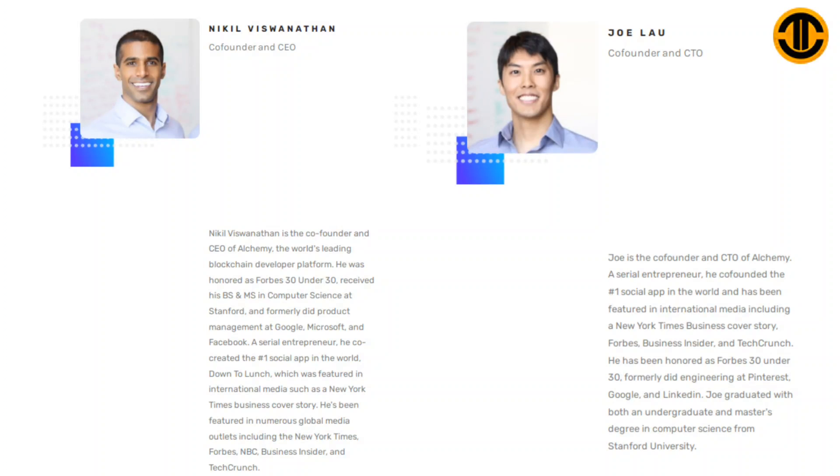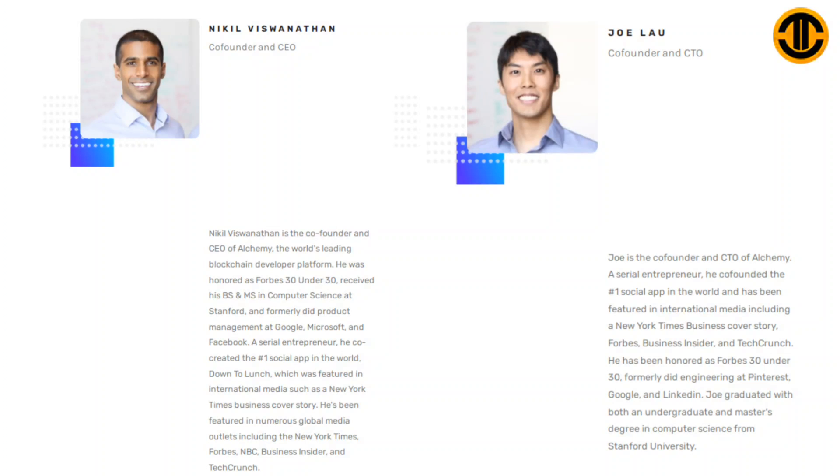Joe Lau, Co-Founder and CTO: Joe is the co-founder and CTO of Alchemy. A serial entrepreneur, he co-founded the number one social app in the world and has been featured in international media including a New York Times business cover story, Forbes, Business Insider and TechCrunch. He has been honored as Forbes 30 Under 30 and formerly did engineering at Pinterest, Google and LinkedIn.